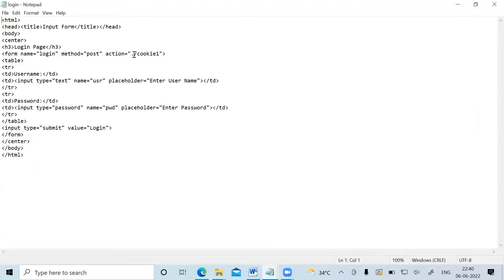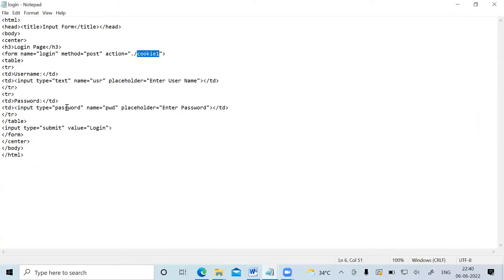This is the login form that I have created — kept it the same. I have named the servlet as cookie1. The action attribute has a value which is the URL slash cookie1, and the method is POST. Then I have a text field for taking the username, a field for taking the password, and a simple submit button with 'Login' written on it.